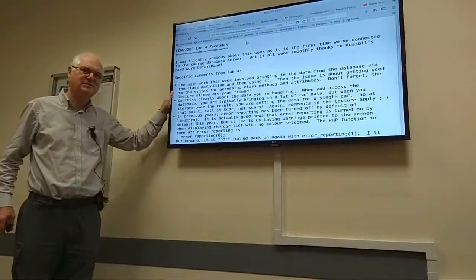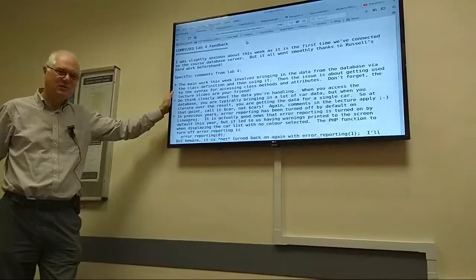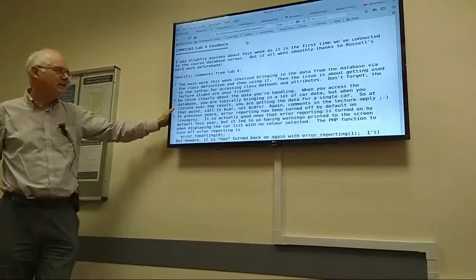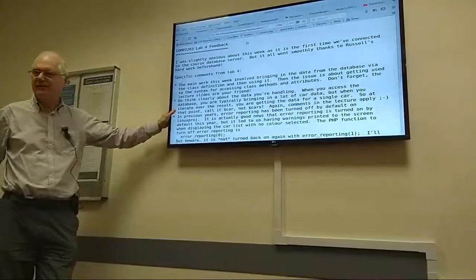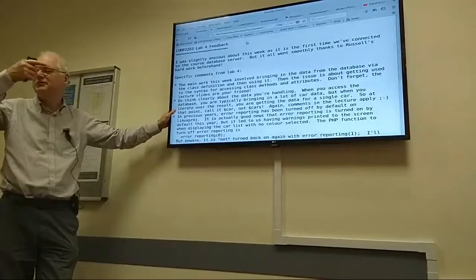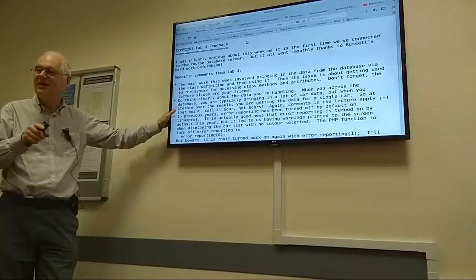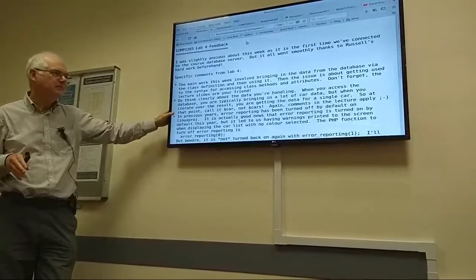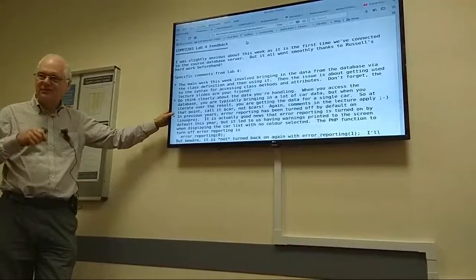A reminder that the lecture slides are your friend — make sure you listen to what we say. We're not saying this for no purpose. Think clearly about the data you're handling. When you get data in and you're iterating over a result that brings in data for several cars, when you iterate over it the data that comes in will be a block of data for a single car. So don't call it `$cars` when it's a single car — that was really coming up in the lab as well.